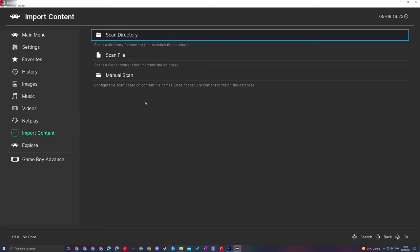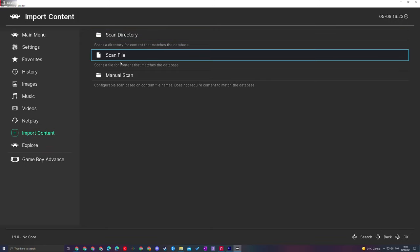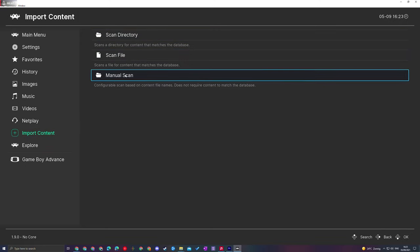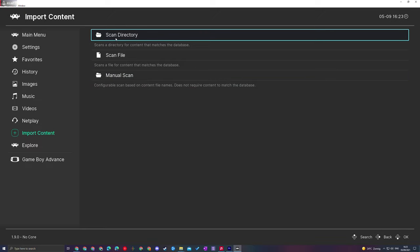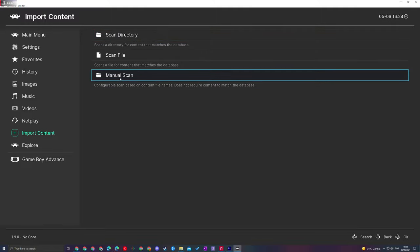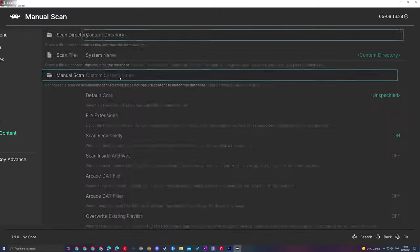We're going to click this open and from this point we have three options: Scan Directory, Scan File, or Manual Scan. For today's video, I'm going to use the Manual Scan, although if you'd like a quick import, Scan Directory is fine. However, the Manual Scan gives us a lot more information and settings, and that's definitely what I'd recommend using.